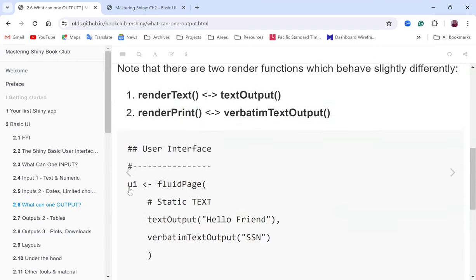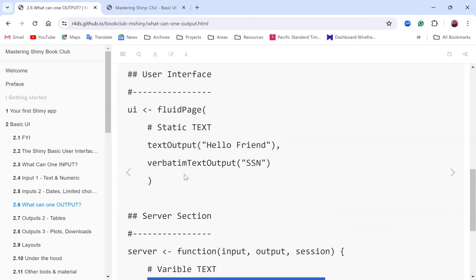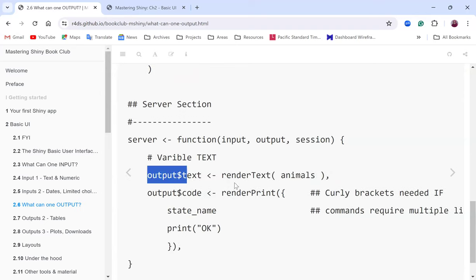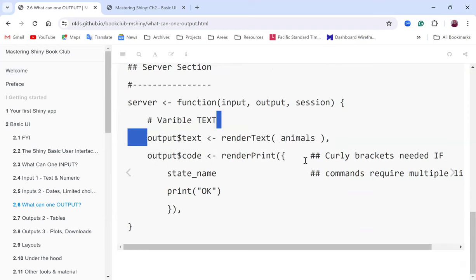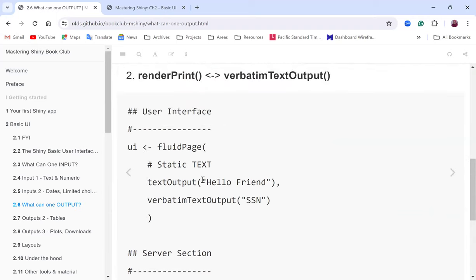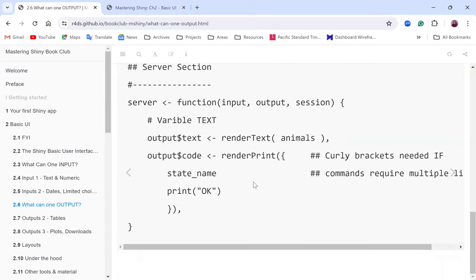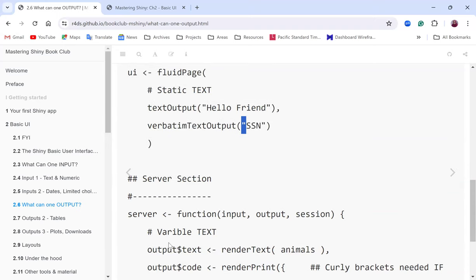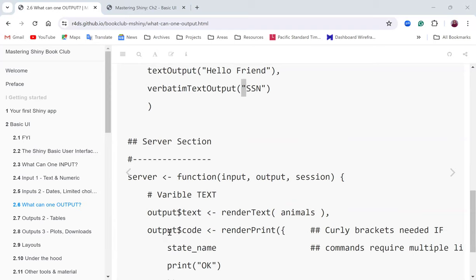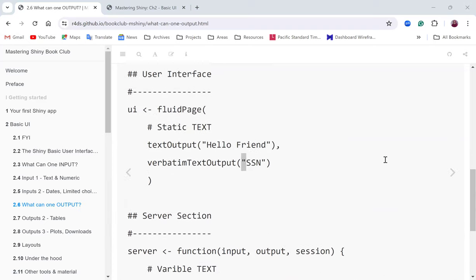There appears to be a disconnect in the example shown: the id in the UI should be 'text', but it's referenced differently on the server side. The id is what you use to connect the UI and server together — if it's not available in the UI, you can't connect it from the server side.